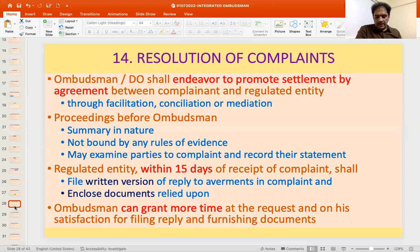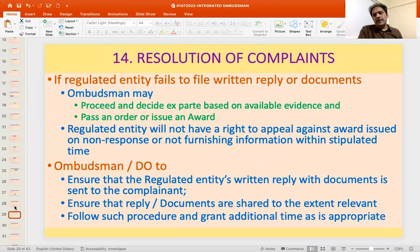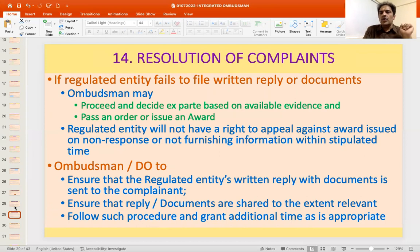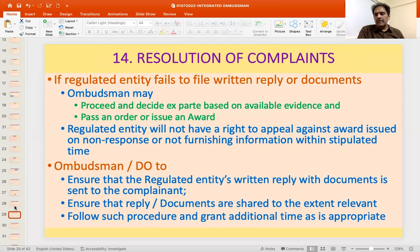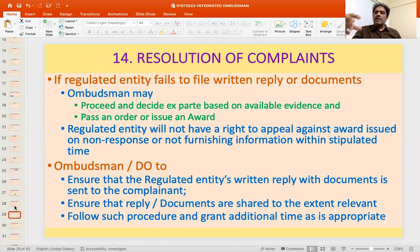If there is a genuine request and the Ombudsman is satisfied as to the reason for delay, the Ombudsman can give more time. If the regulated entity fails to file the written reply or documents, the Ombudsman may treat it as if they have nothing to state or prove, and issue a decision based on available evidence. In that case, the regulated entity will not have a right to appeal against the award issued on account of non-response or failure to furnish information within the stipulated time — acting as a deterrent and promoting timely submission.